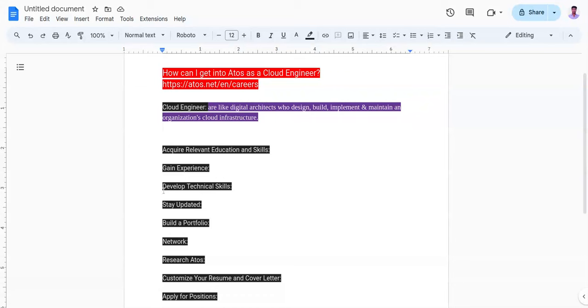The fourth one is stay updated. You need to keep up with the latest trends, updates, and best practices in cloud computing by attending webinars, workshops, and conferences, and by participating in online communities and forums.